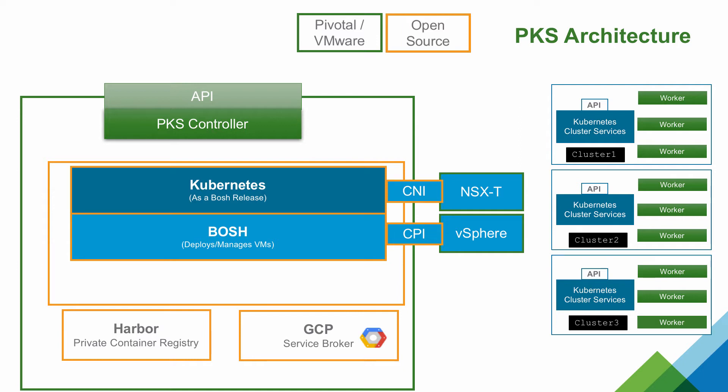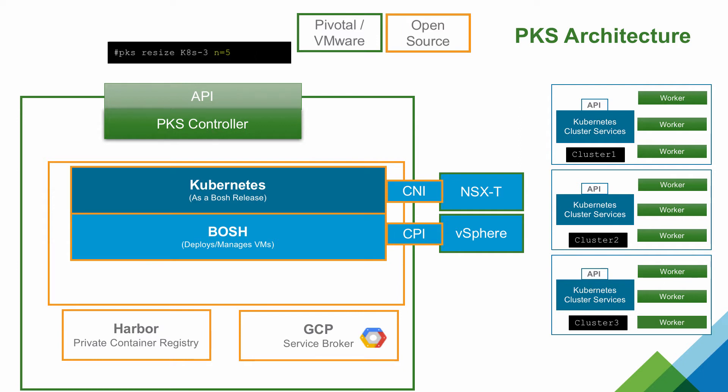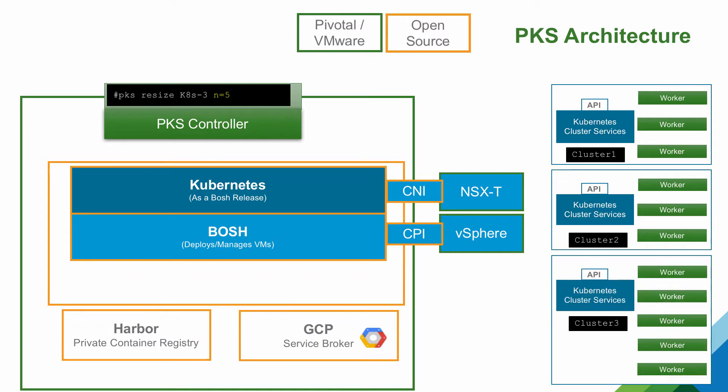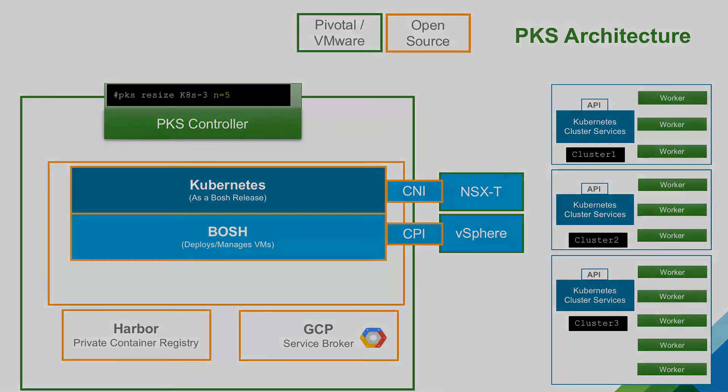Cluster scale-out is a single command as well. We easily go from three to five worker VMs. Okay, so let's jump in and see how this works.